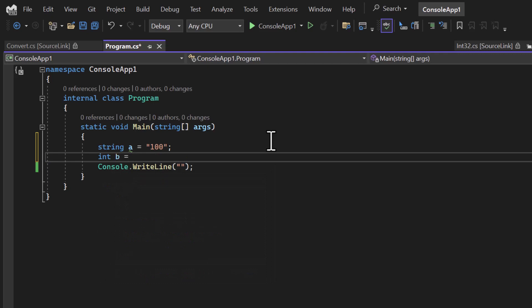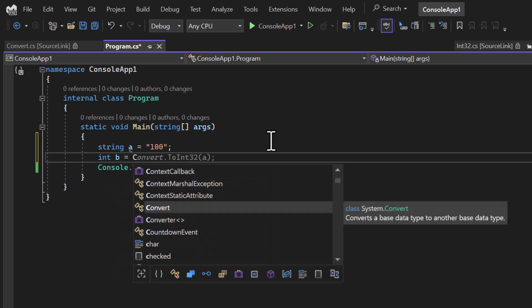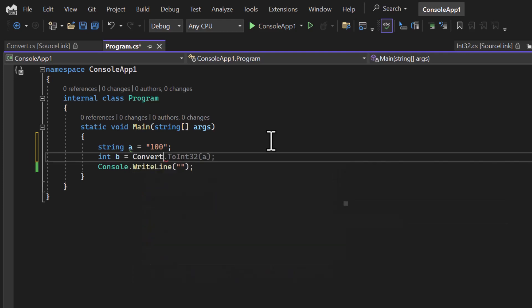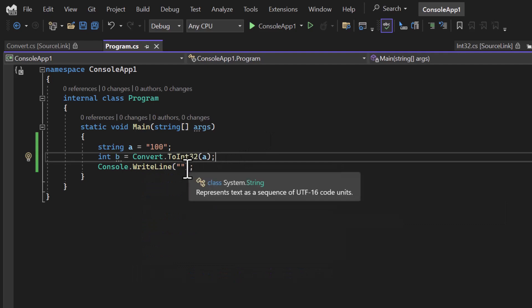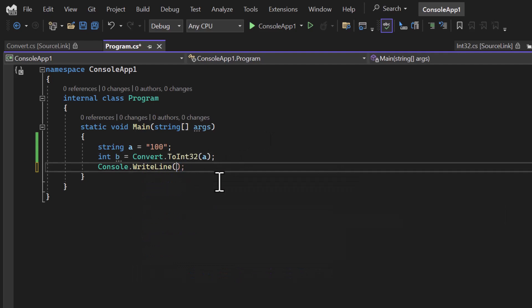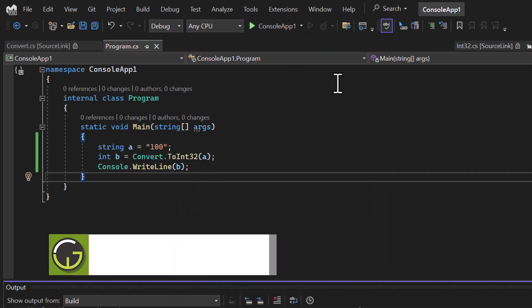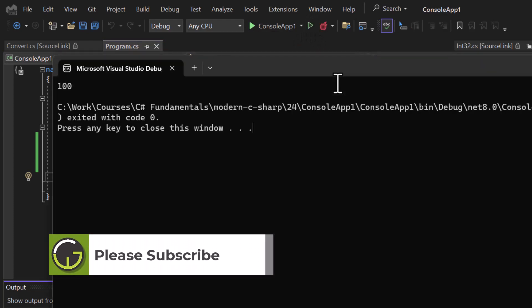then I can simply use either Convert.ToInt method or I can also use int.Parse method. Let's try both of them over here, and if I display the value in this console screen then this will work. We have already covered these things in the previous video.